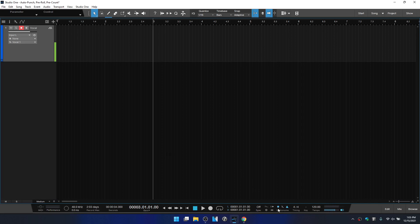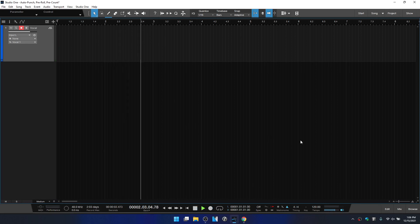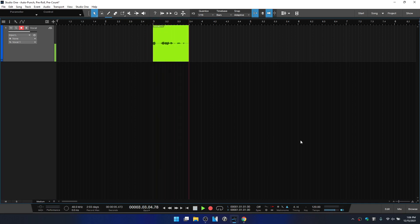So let's deactivate the pre count. We can then activate the pre roll here by clicking on this icon or pressing O on our QWERTY keyboard. So I'll click once to activate. Now, when I enter into record, our playback cursor is going to go back one bar and then enter in to record on three. So we see we move back one bar and now we enter into record on three.